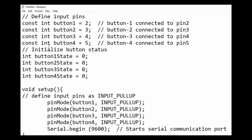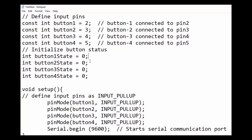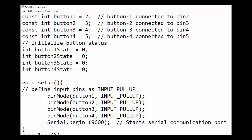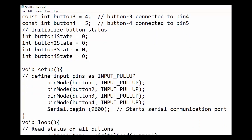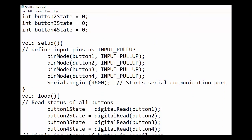Similarly, we will define button 2, button 3 and button 4. Next, we will initialize the button status. For this, we have created integer variable named button 1 state, button 2 state and so on. All the buttons are initialized to 0 value means low state. We can initialize each button to high state also by putting the value to 1.